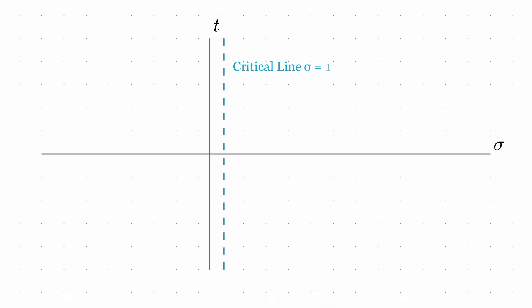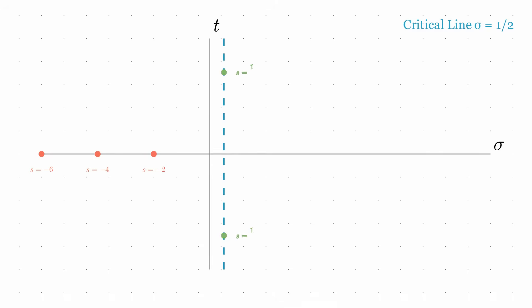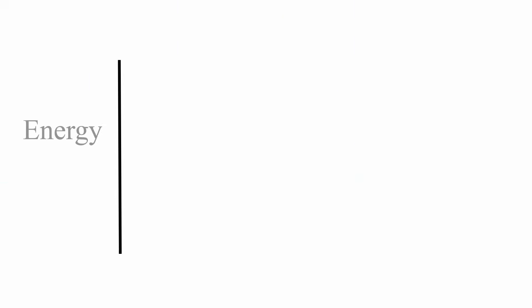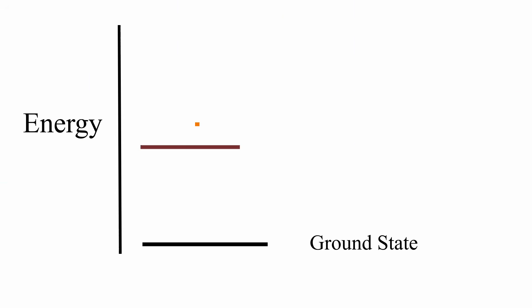Riemann discovered that this complex zeta function has special points where zeta of s equals zero. Some zeros occur at the negative even integers. These are called the trivial zeros, but the most interesting ones are the non-trivial cases. They seem to lie on the critical line. This is where the real part of s equals one-half. These zeros appeared to follow a pattern that was both structured and mysterious, resembling in some ways the distribution of energy levels in quantum mechanical systems.